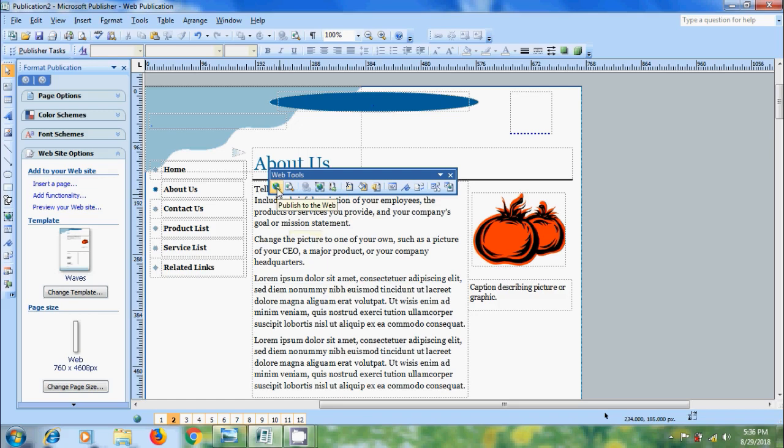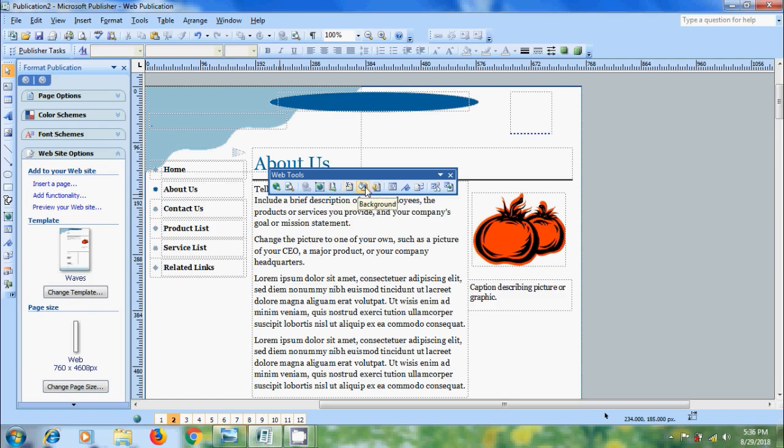Like publish to the web, previewing the web page, inserting hyperlink, hotspot, navigation bar, rename, background, background sound, form control, bookmark, HTML code fragment, website options and web page options.